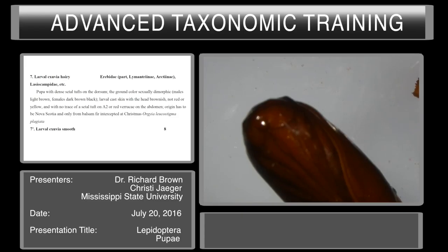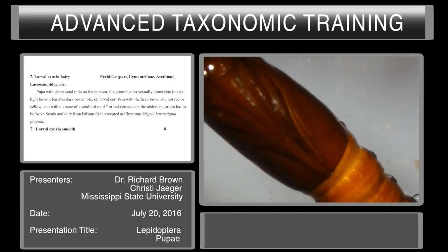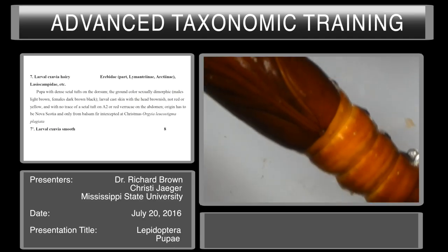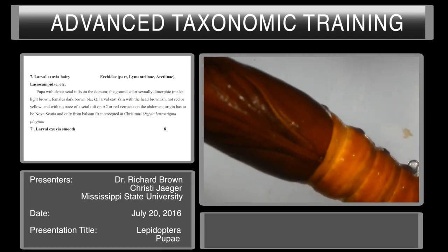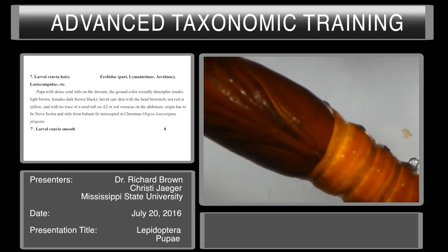Couplet seven is easy: larval exuvia hairy, which would mean the Erebidae, or larval exuvia smooth. This pupa is smooth and there is no hairy larval exuvia associated with it. So we go to couplet eight.